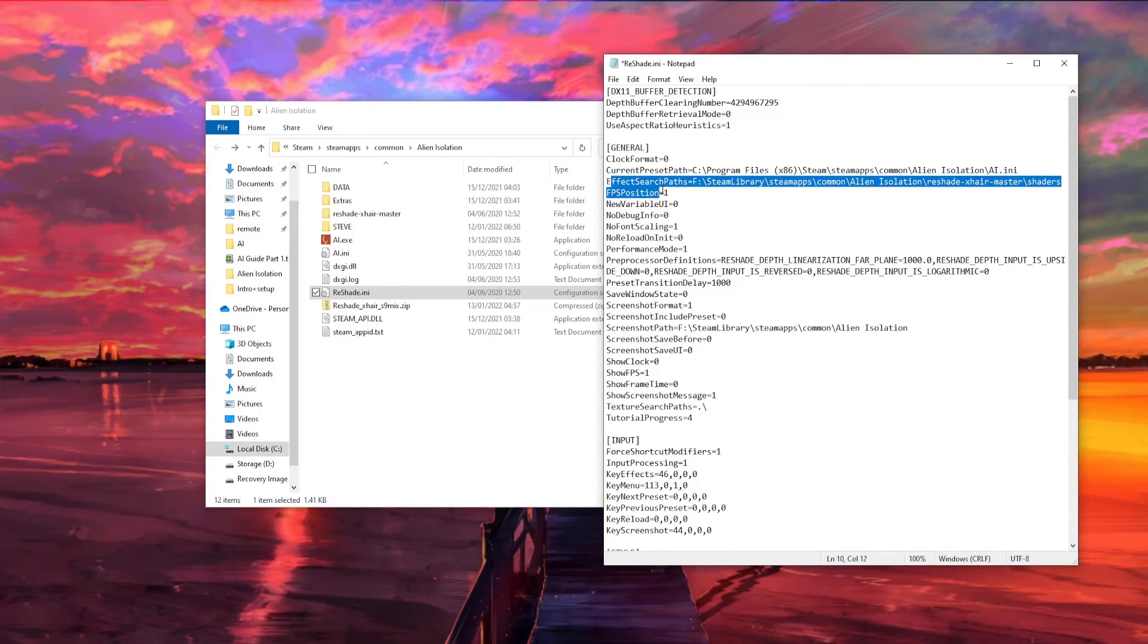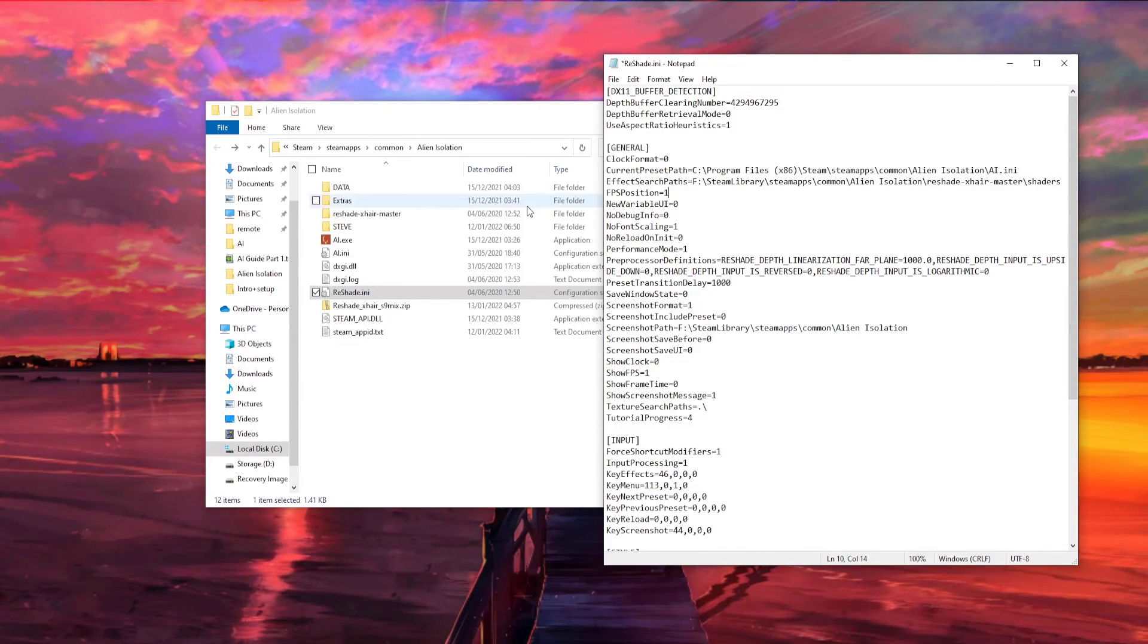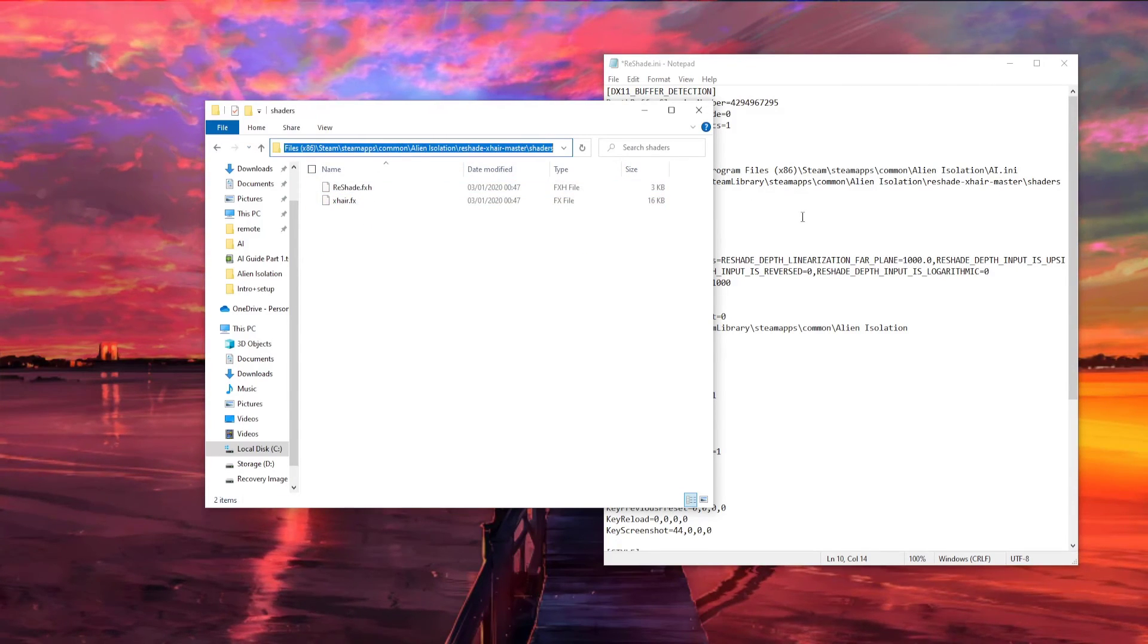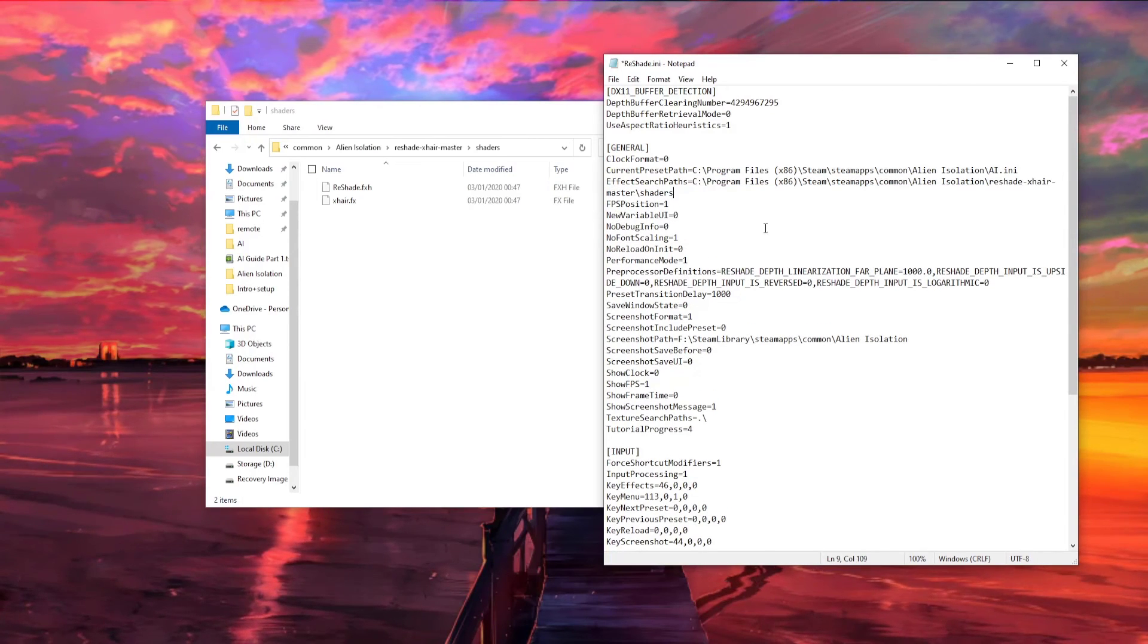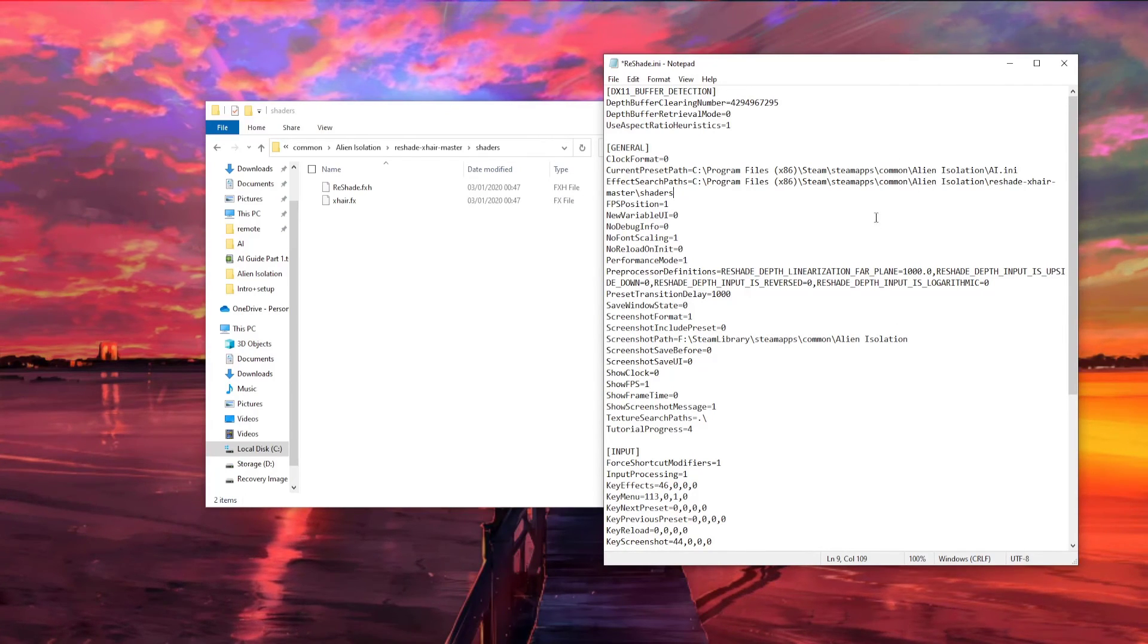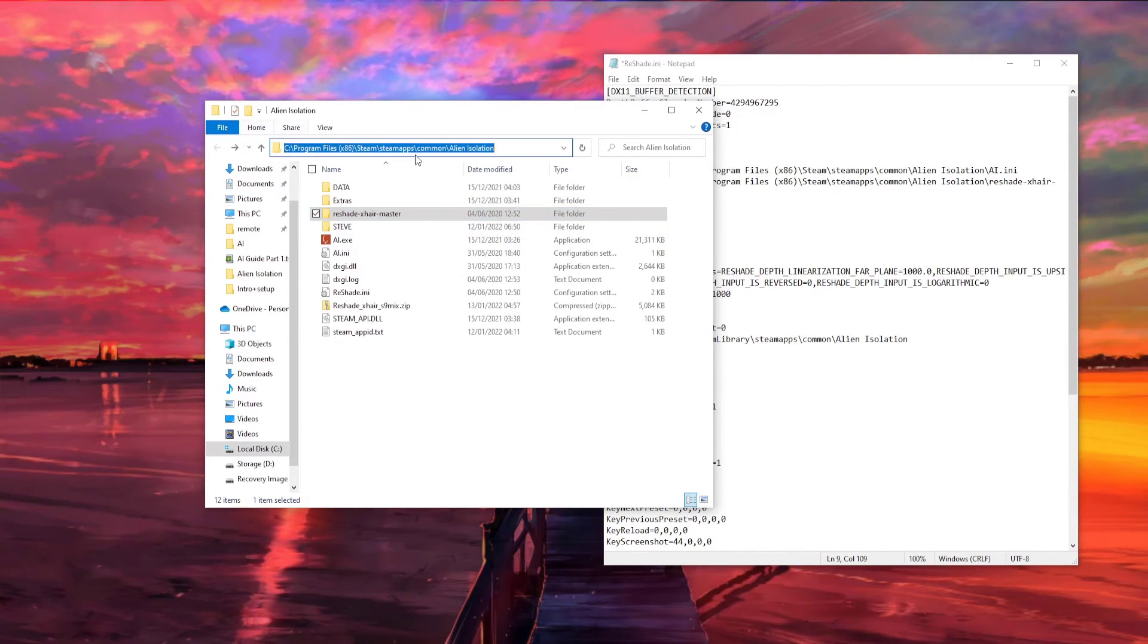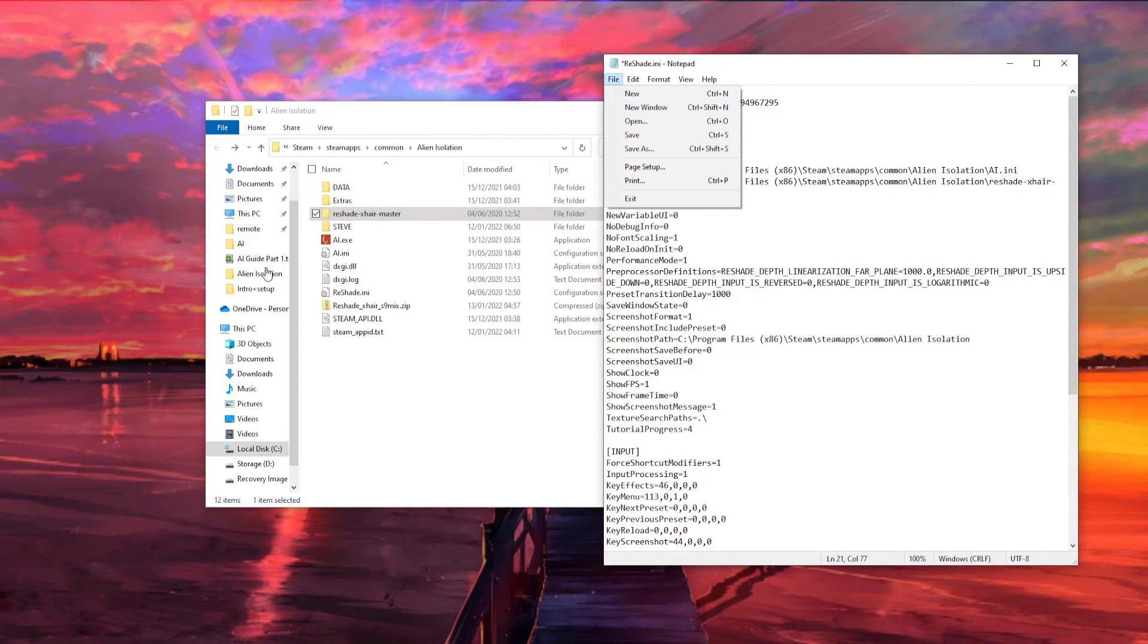The second file path you have to change is this one here, and you can see it ends with Reshade Xhair Master Shaders, and there's a Reshade Xhair Master folder here, so click that, then click Shaders, and just as before, left-click, Ctrl-C, and override this section. And the very final path is your screenshot path, and this is actually just the same as this, but if you want to go back to it, you copy and paste this, paste it in, and then hit Save.